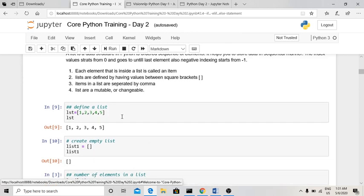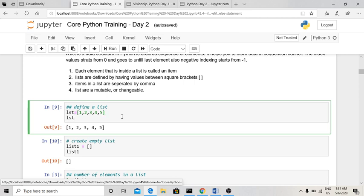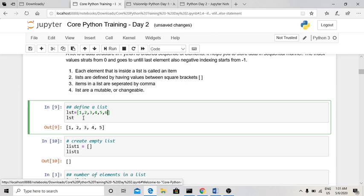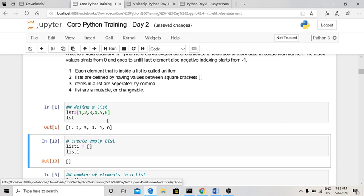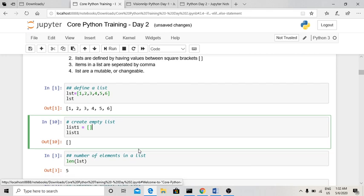To define a list, use square brackets and provide elements separated by commas — for example: [1, 2, 3, 4, 5, 6]. To print a list, you can use a print statement or simply reference the variable in the last line of a cell, which will print automatically. This list has six elements.